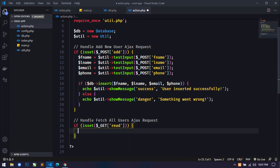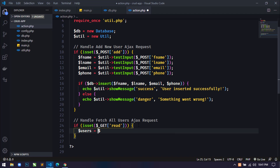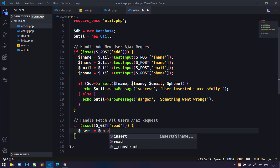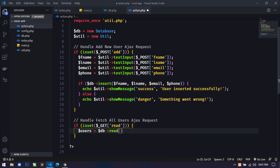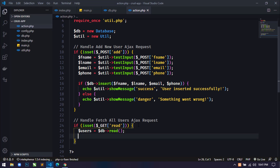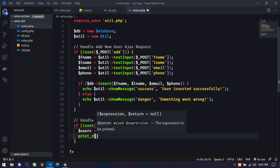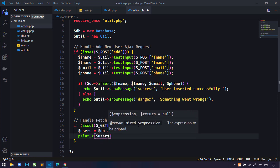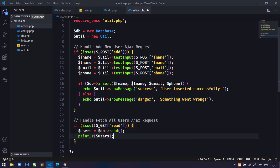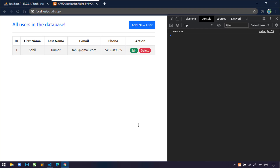In action.php I'll create a variable `$users` and using the DB object call the `read()` method. Let's check first using `print_r($users)`, save, go to the browser and refresh. We are getting an empty array, so let's check the database.